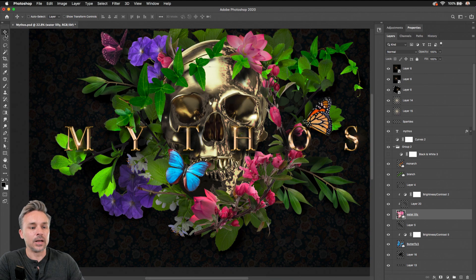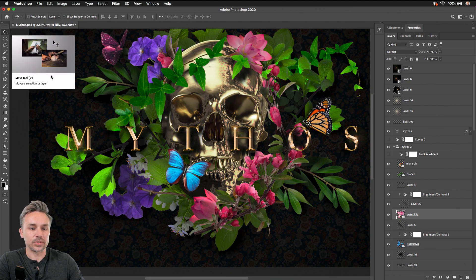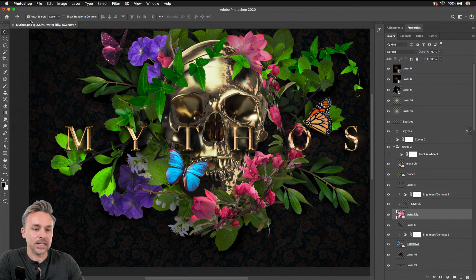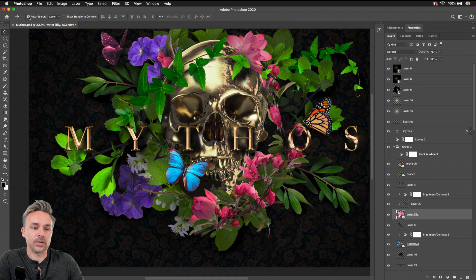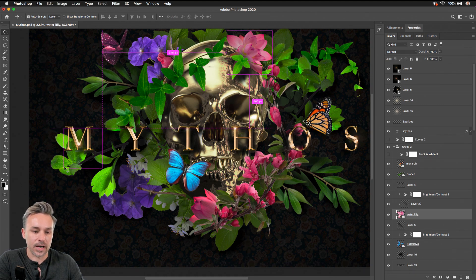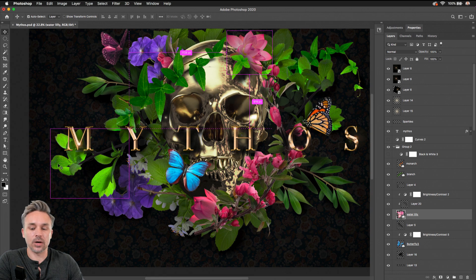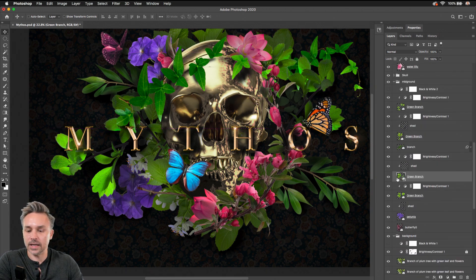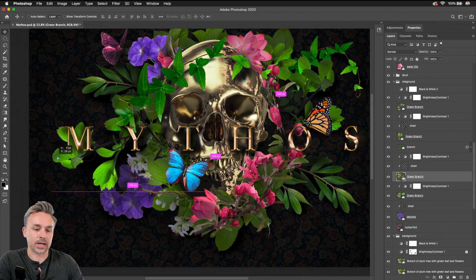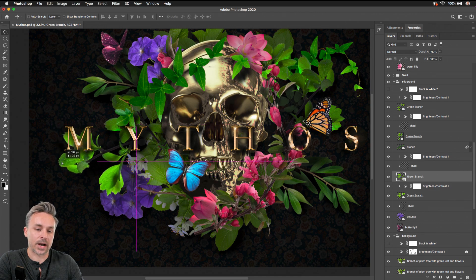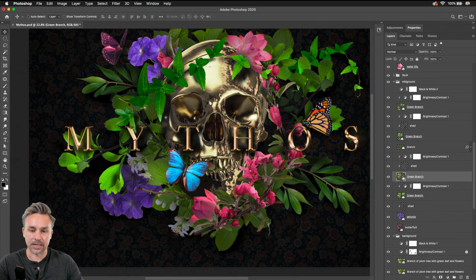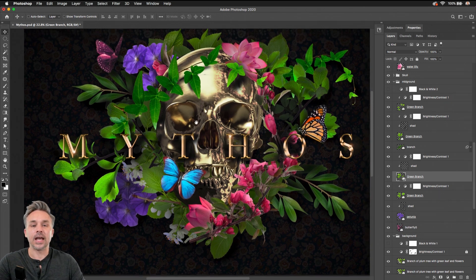Well, with the move tool selected, you can see right up here you can hold down the command key, and that will give you this auto-select toggle. Toggling it on, I roll over this object—oh, that's it. Clicking on it highlights it. And I can move that around, do what I need to do, all by holding down the command key.